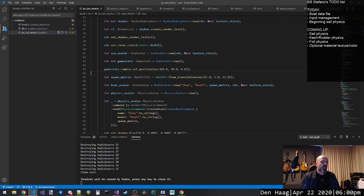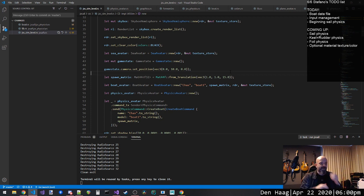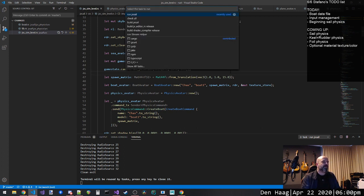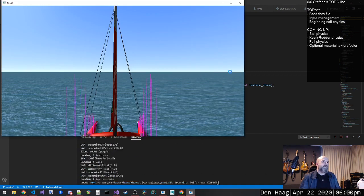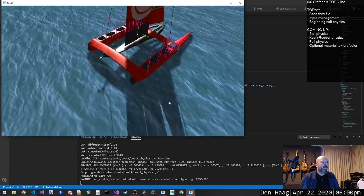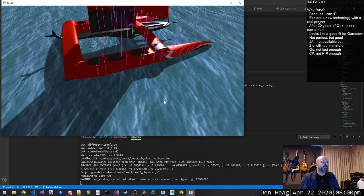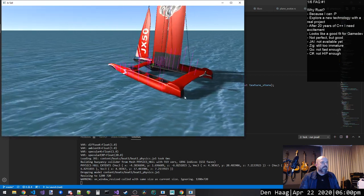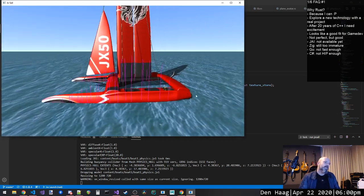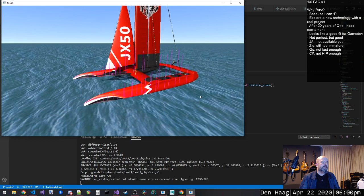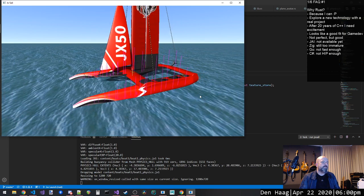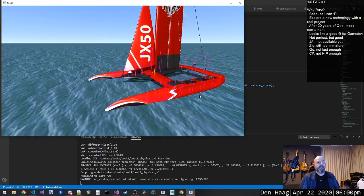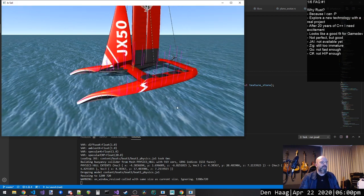If you remember from last time, we had a boat and something that looked like the sea, and the boat was falling through the sea. So what we have today, after a couple of days of work, is a little bit better — we have the boat actually floating. I'm not super happy yet about the way it's floating; it still takes a long time to find a stable position.